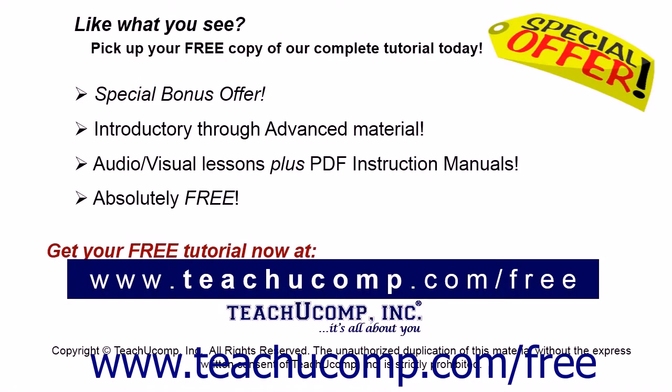Like what you see? Pick up your free copy of the complete tutorial at www.teachucomp.com/free.